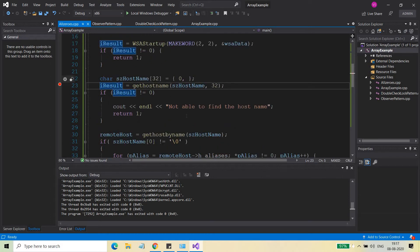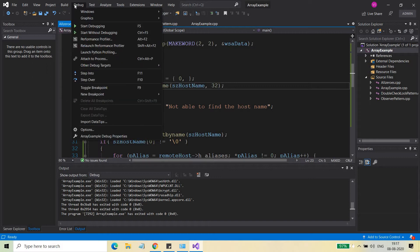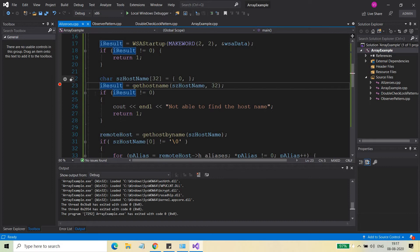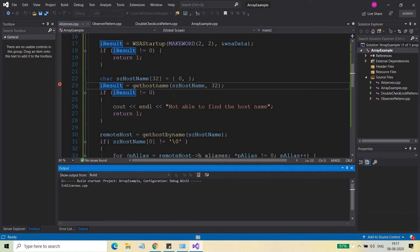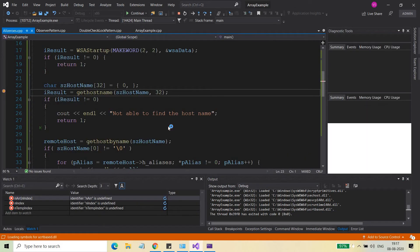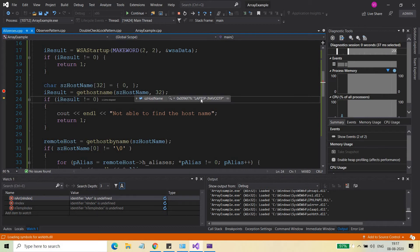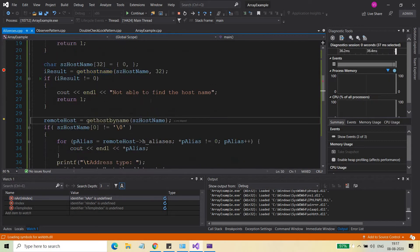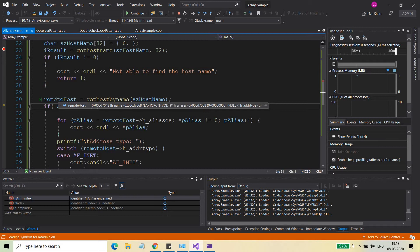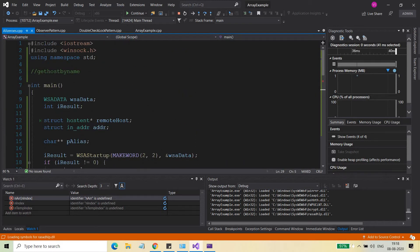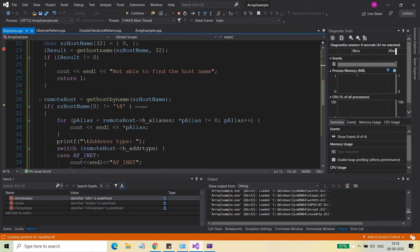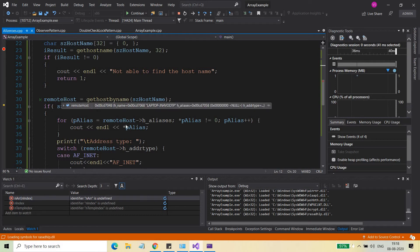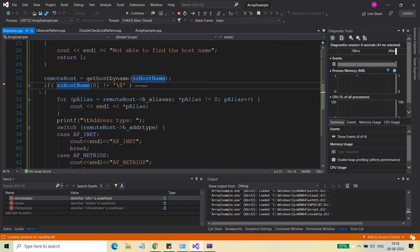Let's run it and put a breakpoint just to confirm that what we're getting is correct. I'll toggle the breakpoint and start debugging. The host name is coming correctly — as I showed in the previous video. Now we move to gethostbyname, and I'm getting the aliases of the remote host and the address type — basically getting a return of the hostent struct type for remote_host.